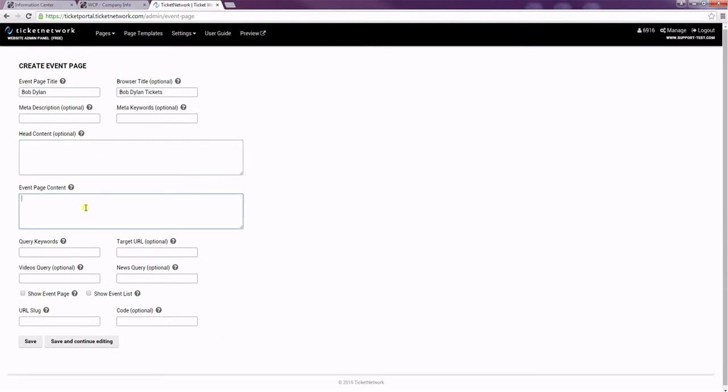The event page content is the content that shows on the page. You can include text, HTML, or CSS here. I'm just going to include a brief message about Bob Dylan Tickets.